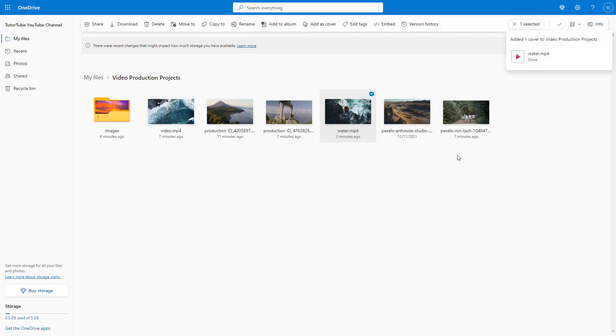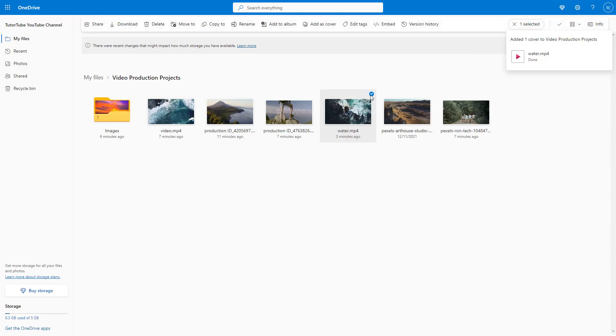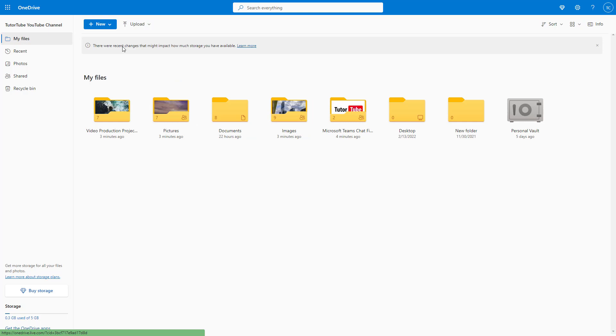As you select it, you can add it as a cover. Once you go to the root folder, you can actually see that that video, or that frame of a video or picture, is now the cover.